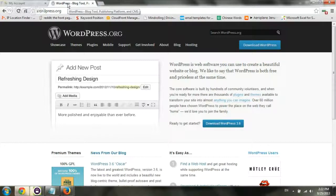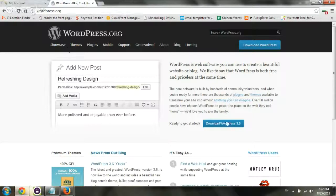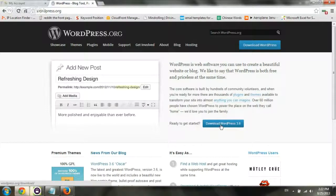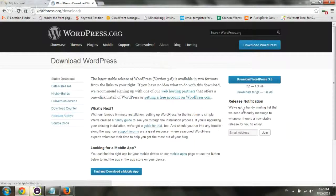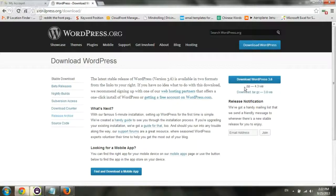The first step is you need to go to wordpress.org and download the latest WordPress file. I already downloaded it to save some time, so we'll just show you through. You click on WordPress Download, click on Download, and you download the zip file.